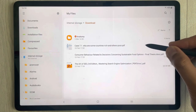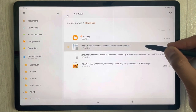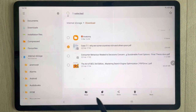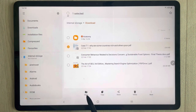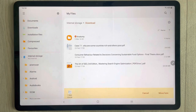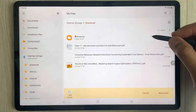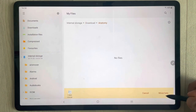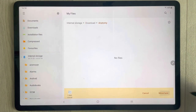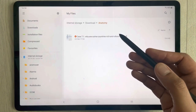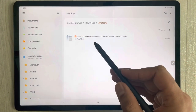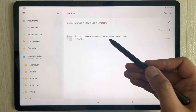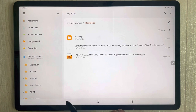Now you can transfer any file into this folder. For example, if I want to transfer this file, I select and hold it, and then I see different options. I use the Move option, then open the folder and select Move Here. The file is now moved into the folder.